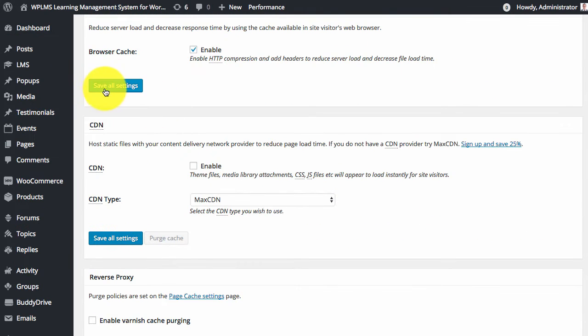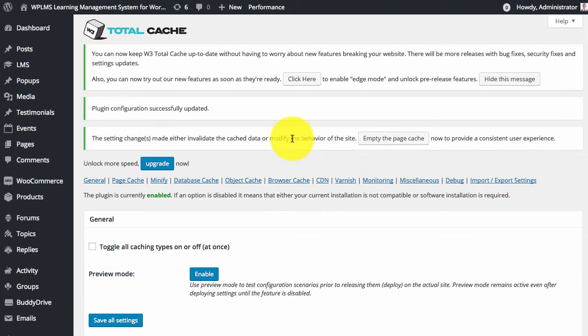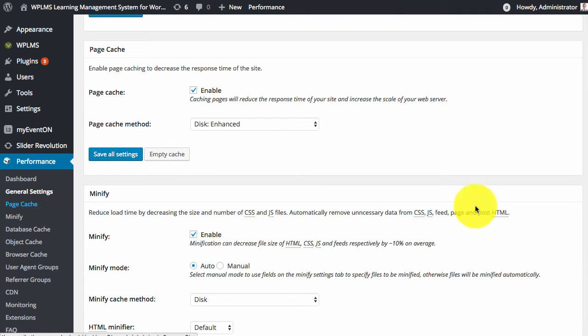And then we will save the settings. So after saving the settings we go to the page cache section.